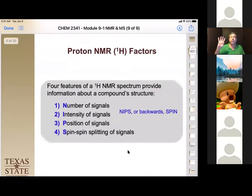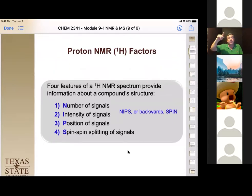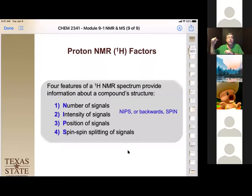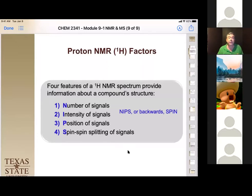In proton NMR, there are four things we pay attention to — you can use the acronym SPIN. First, the Number of signals tells us how many unique types of hydrogen we have. Second, the Intensity — we measure the area under the curve (not just peak height) — tells us the relative number of each type of hydrogen. Third, the Position or chemical shift along the x-axis: the further from zero, the longer it took to relax. Fourth, Spin-spin coupling: if you have hydrogens within three bonds of the observed hydrogen, they will split the signal.